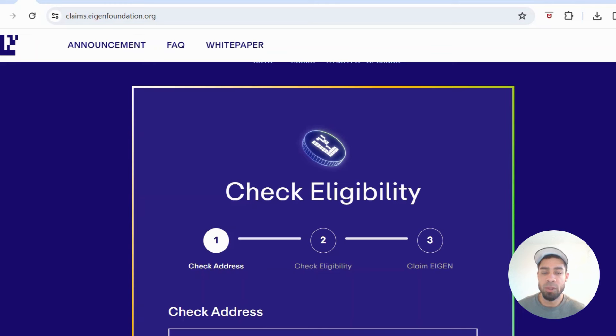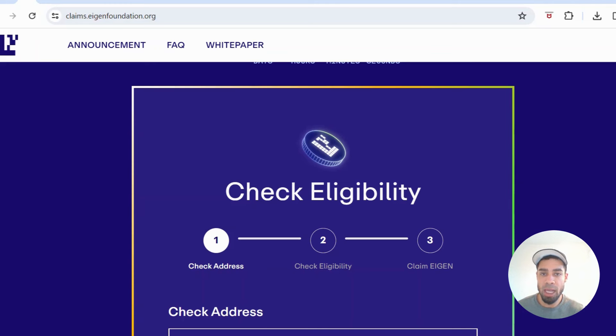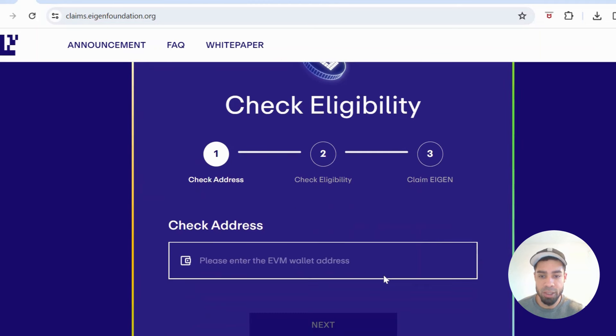What's going on my people? I've just got a quick one for you for some airdrops. The Eigenlayer airdrop eligibility check has now gone live, so you can come and check how many tokens you have qualified for.